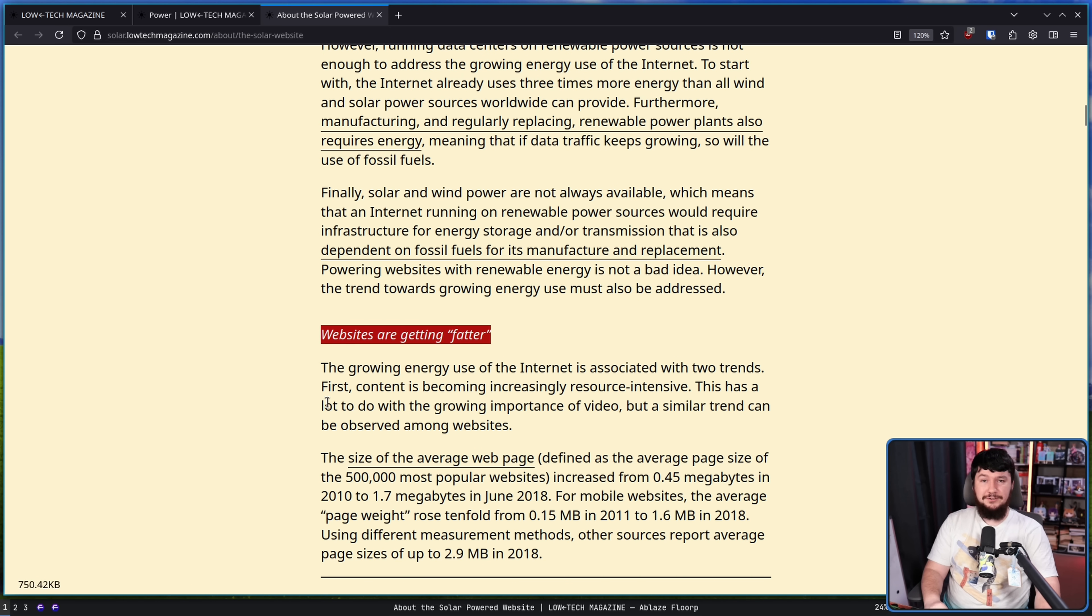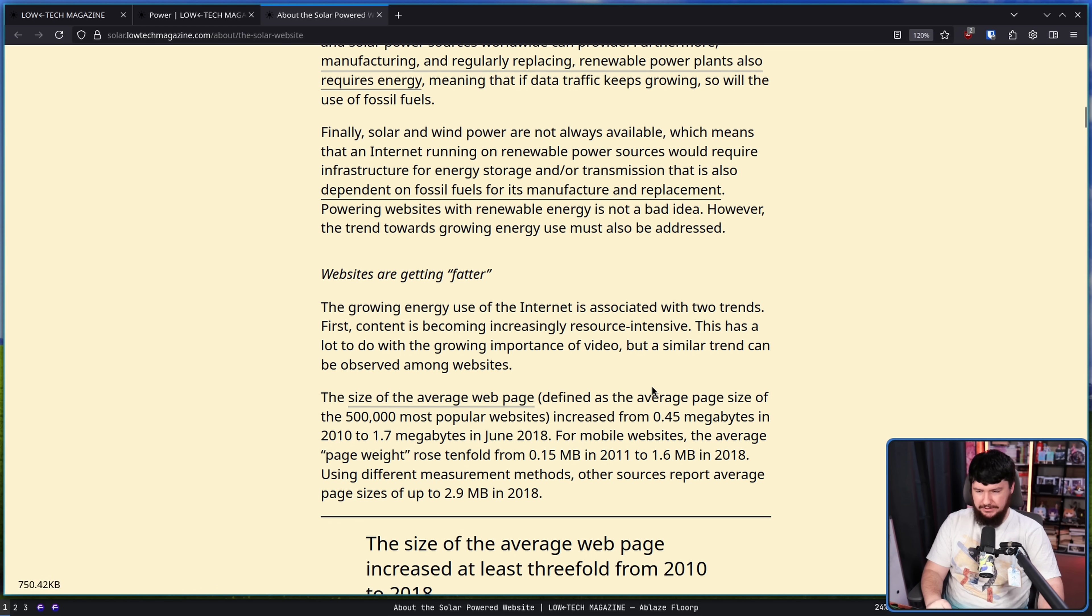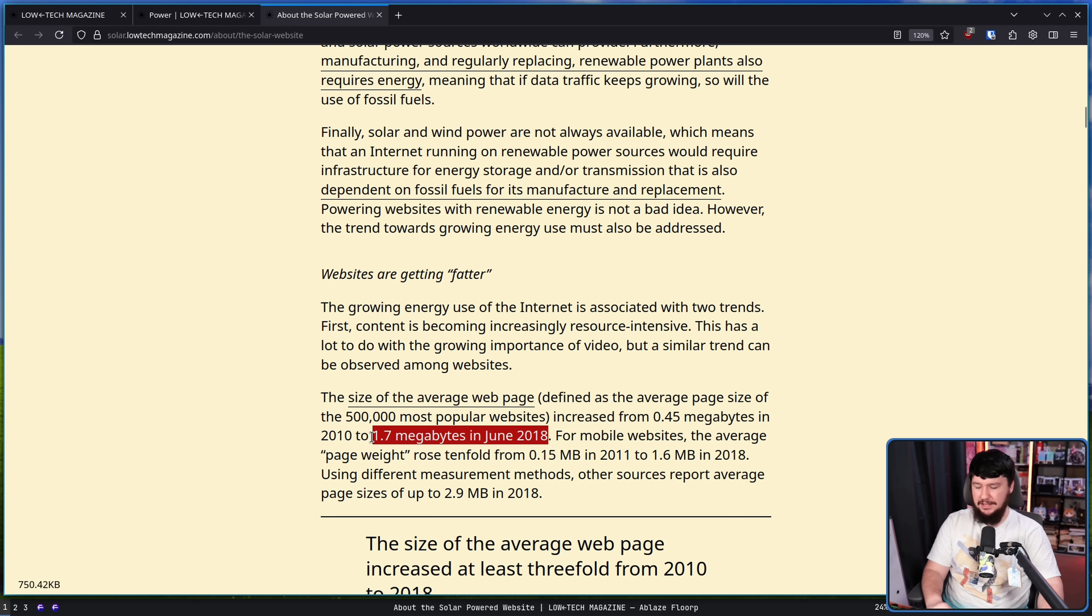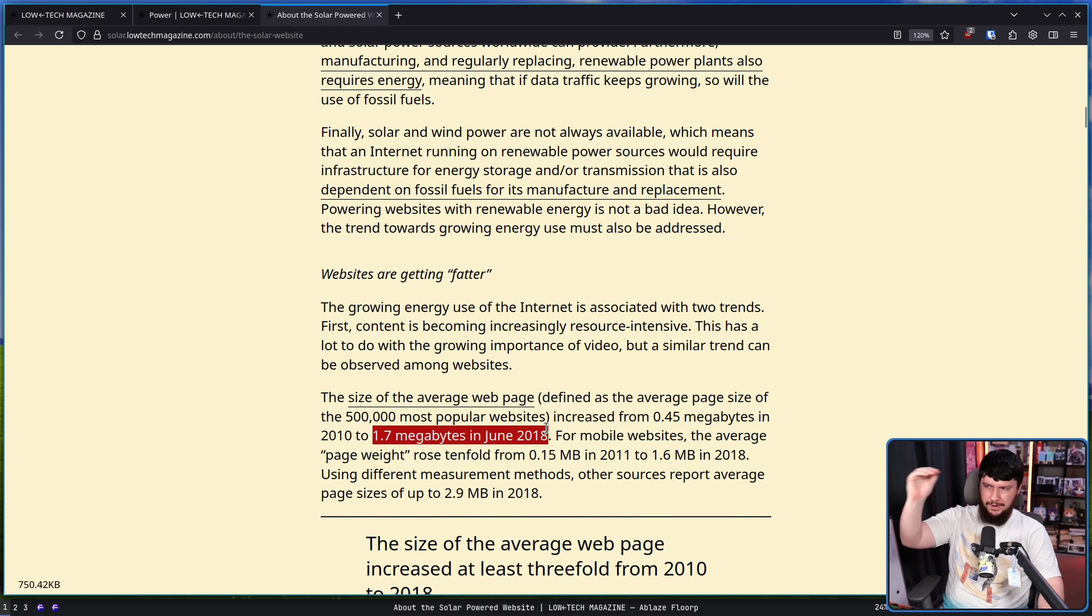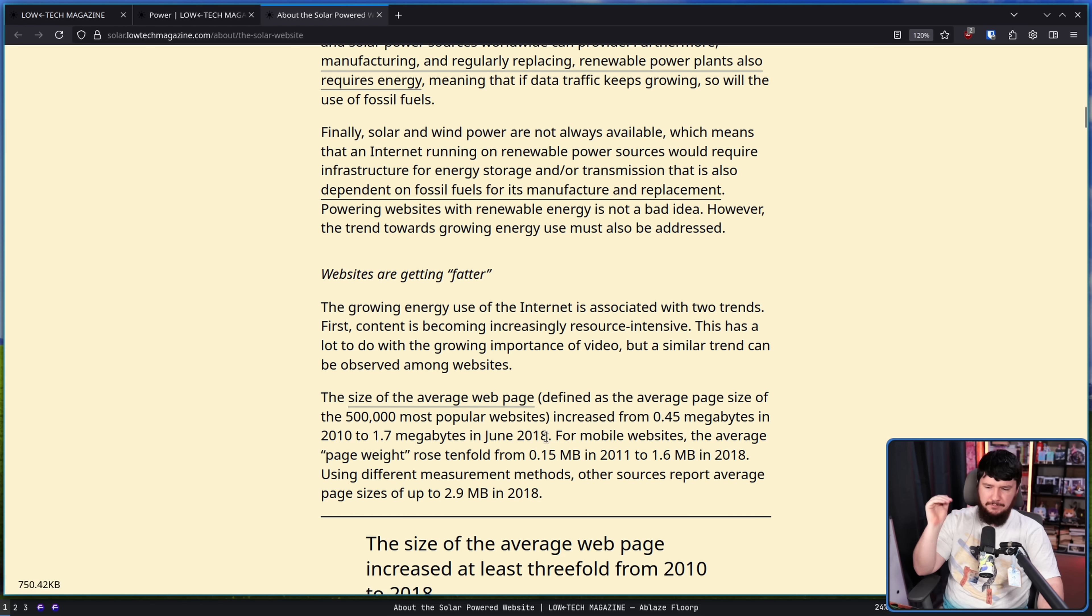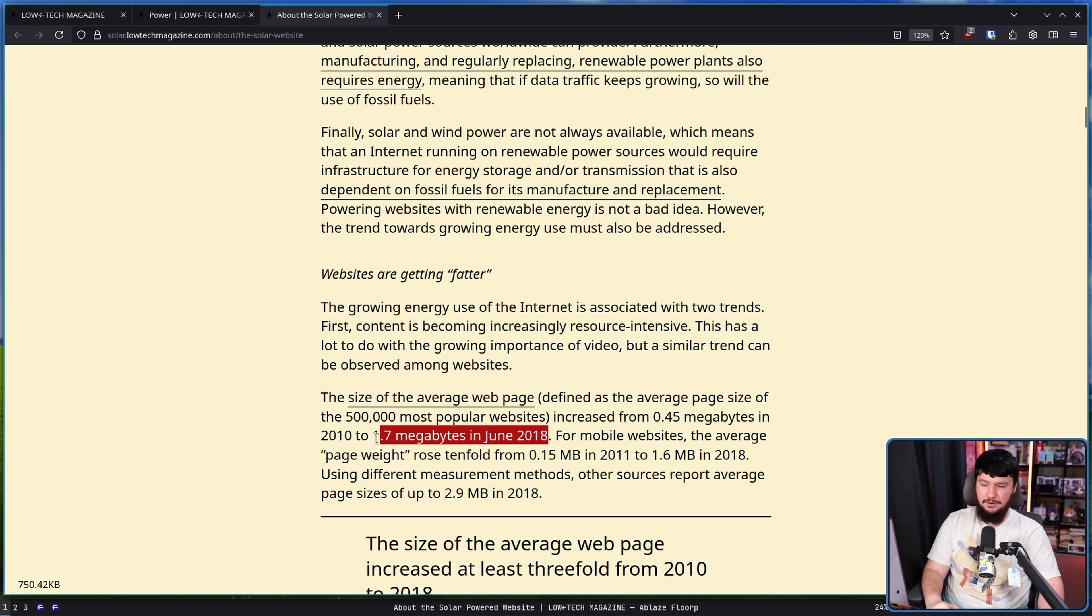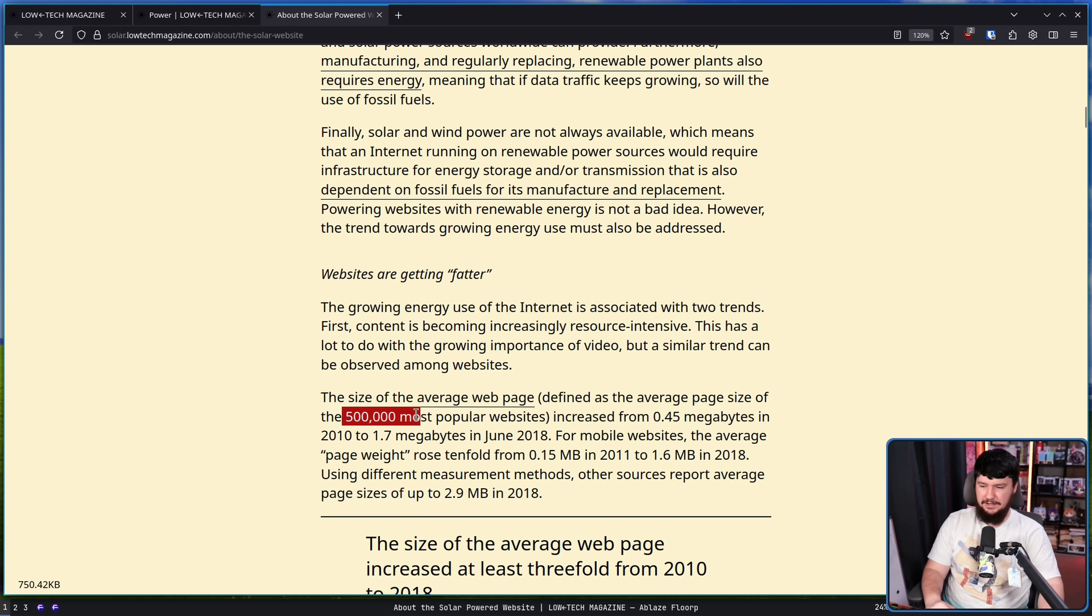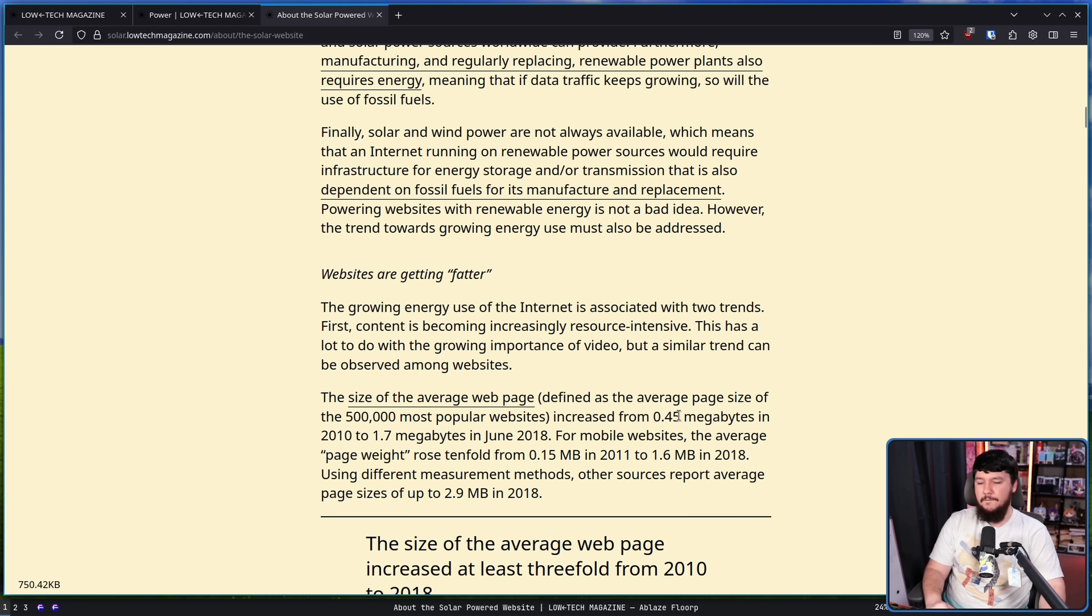The size of the average web page, defined as the average page size of the 500,000 most popular websites, increased from 0.45 megabytes in 2010 to 1.7 megabytes in June of 2018. I am surprised it is still only that small, but it's probably being brought down by a lot of random small pages that don't have much information on them. I am very curious just how much the Apple website weighs and things like that because I can imagine this number probably goes up a lot quicker if you start culling this to maybe the top 10,000 most popular websites.